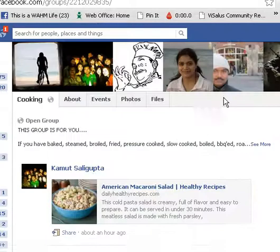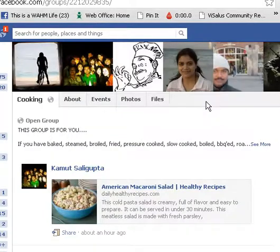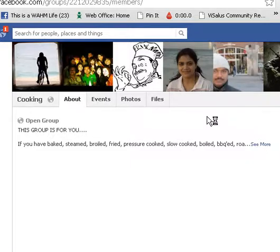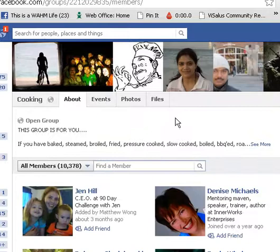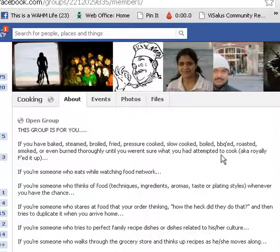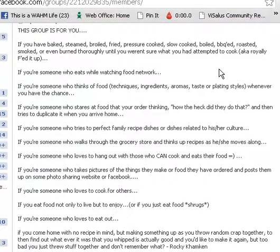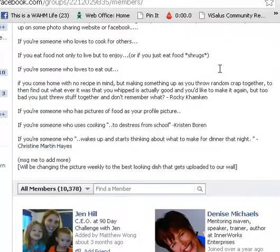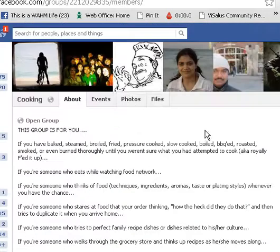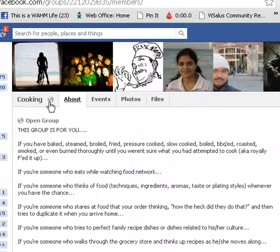This looks like a great group. Now if you are a blogger or someone who writes about this topic, you want to check and make sure you read the About section because there may be some rules about what you're allowed to do. There doesn't seem to be any rules here about not sharing links to blog posts, or if you want to share a recipe, write it right in there or anything like that. So I think you would be good to go.